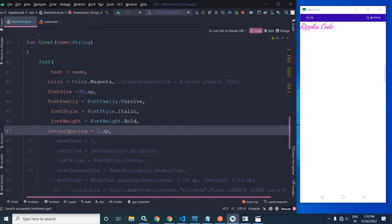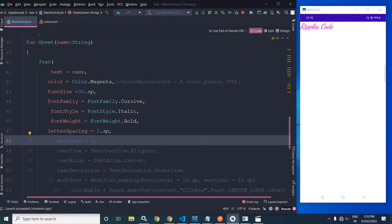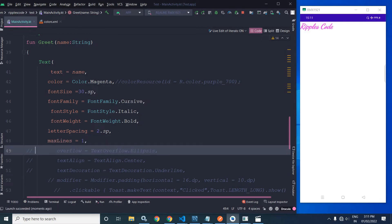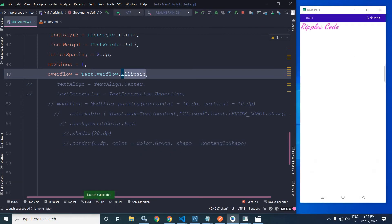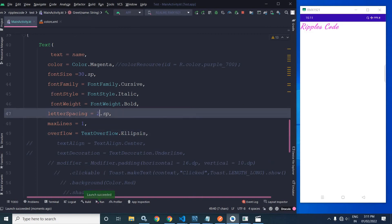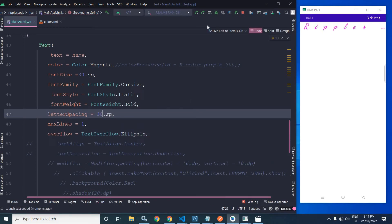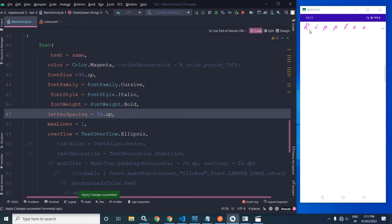Now here we can specify the maximum number of lines the text can take. I have specified maxLines as 1. Next we have overflow — if the text does not fit within the max lines, an ellipsis will be displayed. Let me increase the letter spacing to 30 and run the project again. You can see the text does not fit into one line, so an ellipsis appears at the end because overflow is set to TextOverflow.Ellipsis.